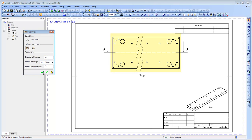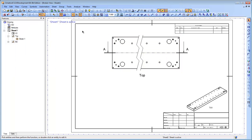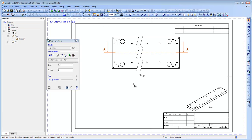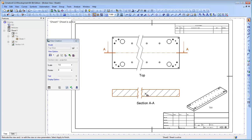A broken view can be created on a section view as well as on a simple view, either directly or while creating a section view from a simple broken view.